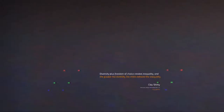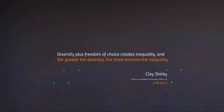As Clay Shirky points out, diversity plus freedom of choice creates inequality, and the greater the diversity, the more extreme the inequality. This is about the emergence of power law distributions in large data aggregates, which generate the ability to extract value from user participation and to observe and manipulate the formation of large, pronounced power law distributions.